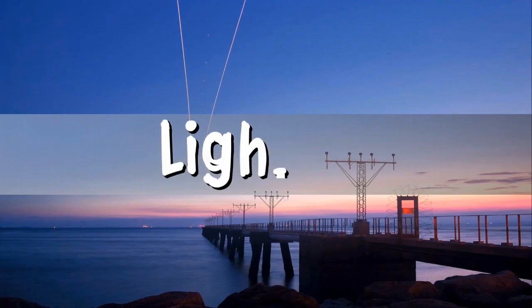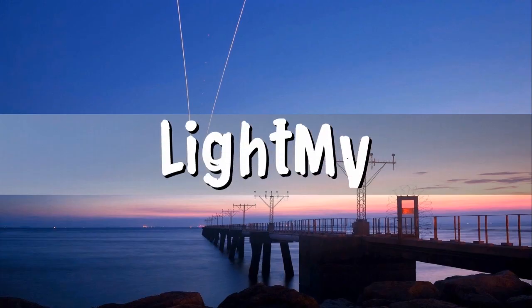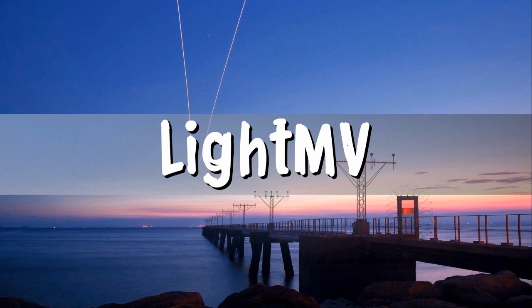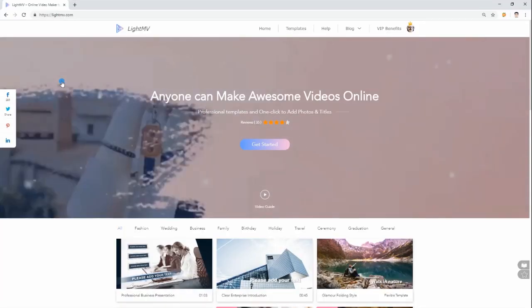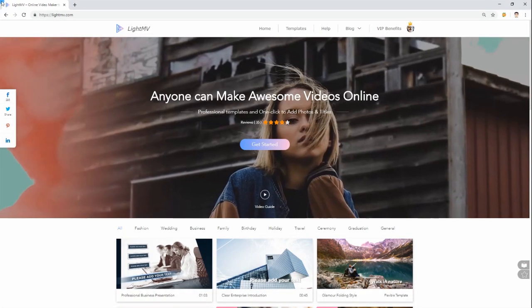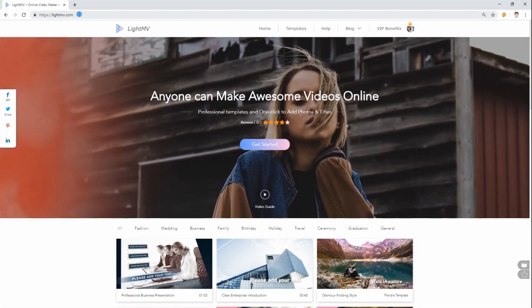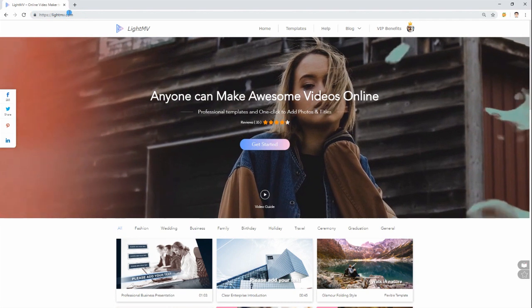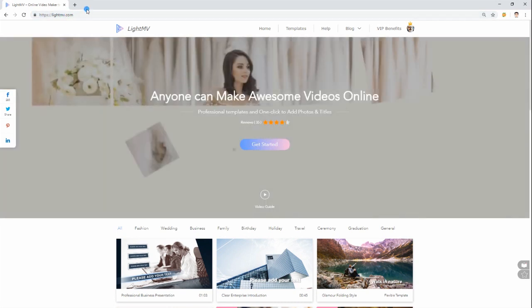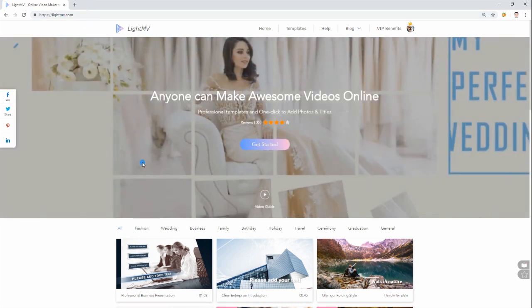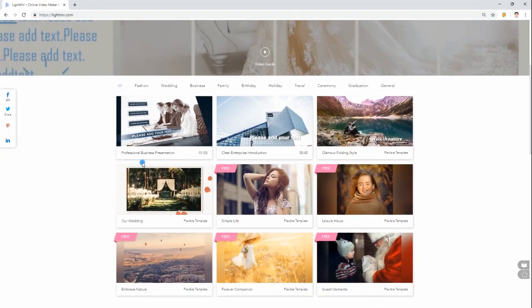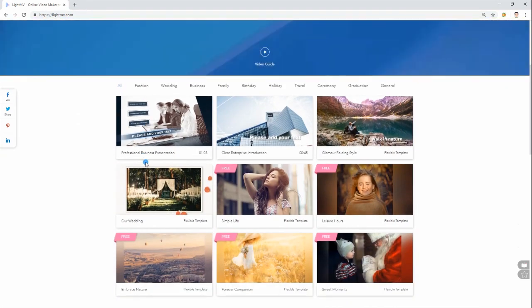Another is by using an online tool which is Light Envy. Go to Light Envy site using your favorite browser. Then, choose the theme that you want to use.